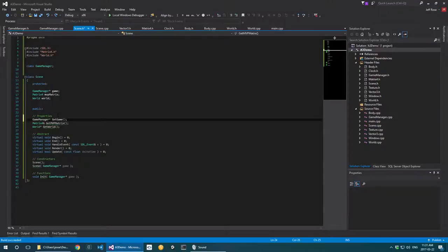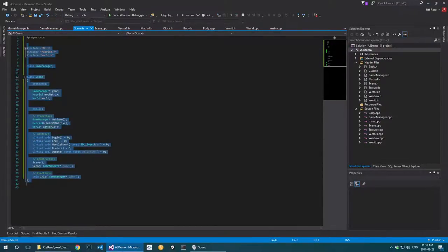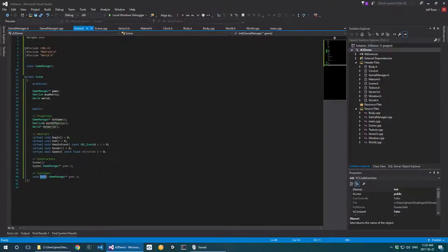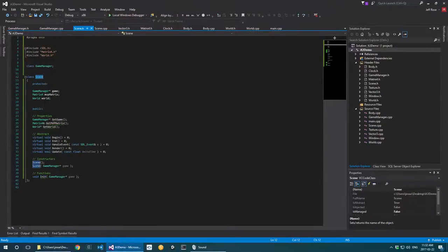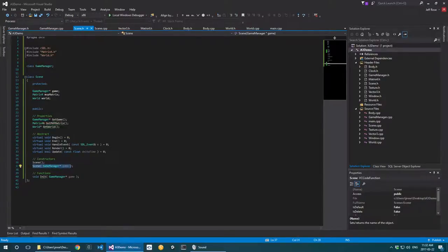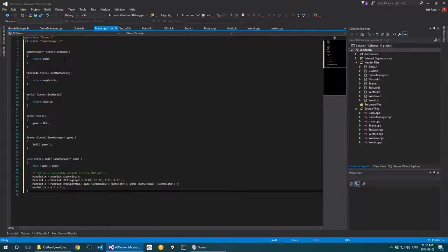I have one more thing to point out in the scene class: I have an 'initialize' function and constructors set up. For most SDL classes I put together, I have an init function. The reason is that if I want to create a scene not as a pointer and it gets automatically constructed, I might not be able to initialize it right when the program starts. I also like to make a constructor that just calls the init function, which makes it easy to get the class started.